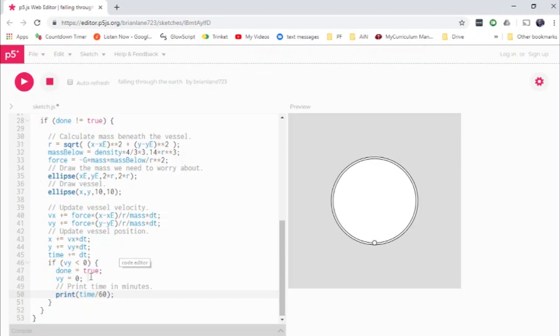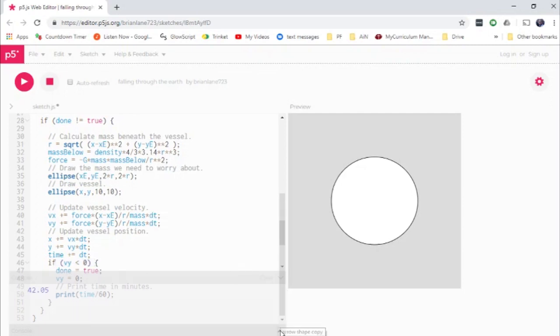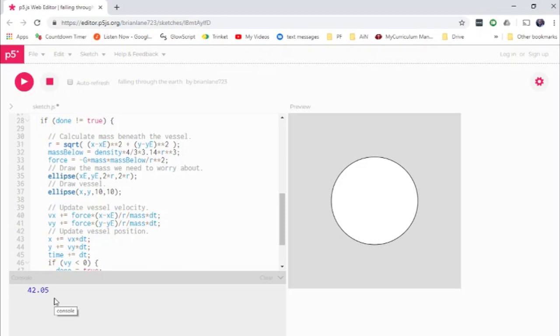And so you actually end up arriving at the far side of the earth with zero speed, which is actually how we're able to tell when we are done, because basically when it starts to retract backwards, then we just say done equals true. And now let's reveal how many minutes it takes. It takes just over 42 minutes to get to the center of the earth. Excuse me, to get to the other side of the earth, to get to the center of the earth would be 21 minutes.